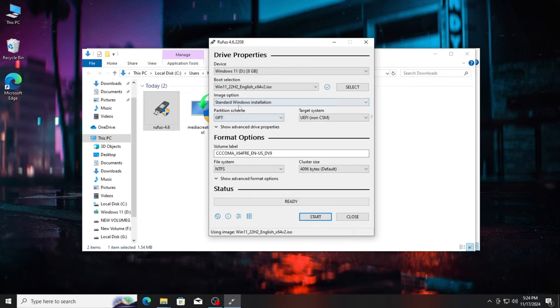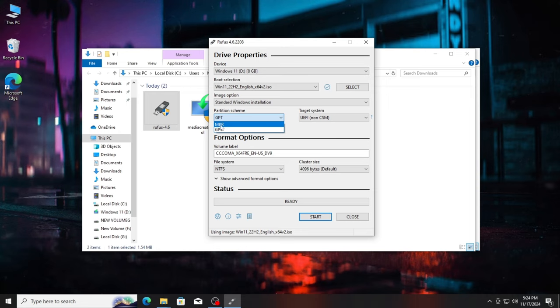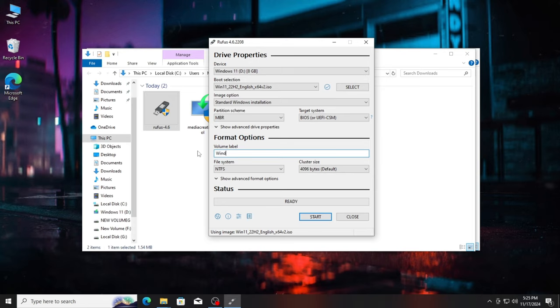Now, for the partition scheme you can leave it as GPT, but however it did not work for me, so I had to choose MBR. However, GPT will work for you. If not, you can select MBR. For a clean look you can change the name of USB to Windows 11 or whatever you want.